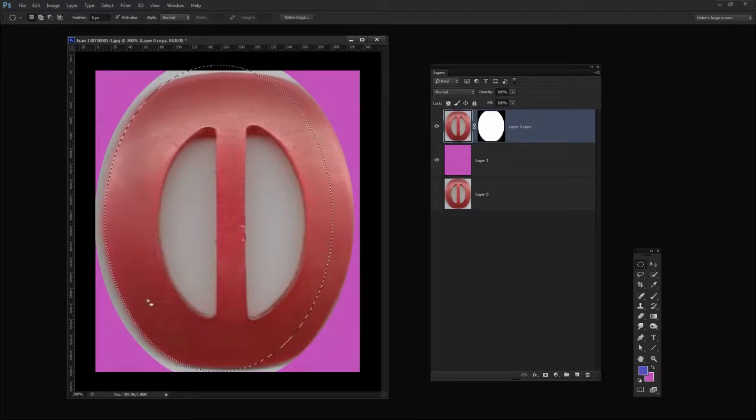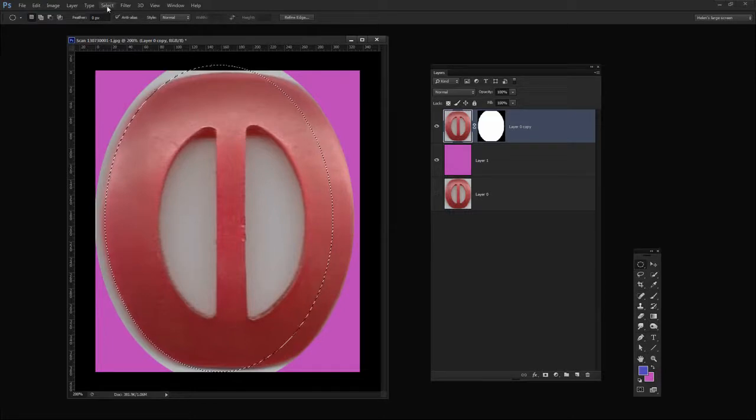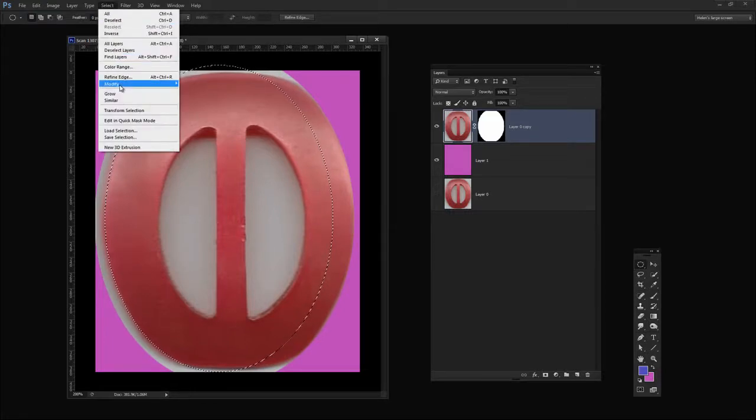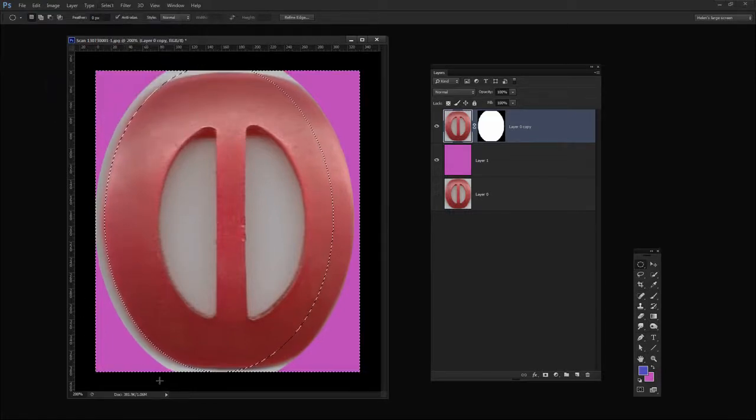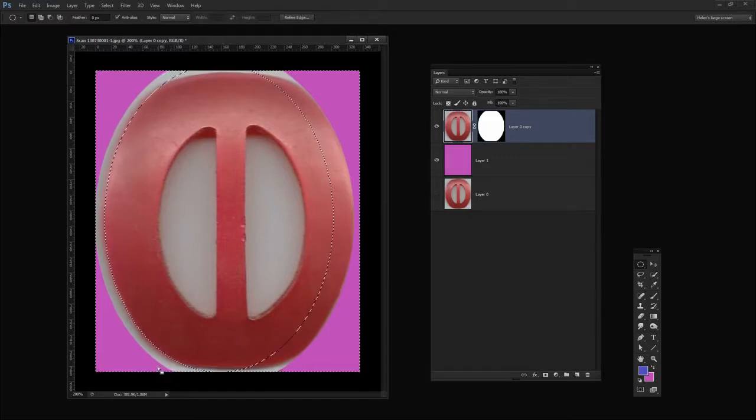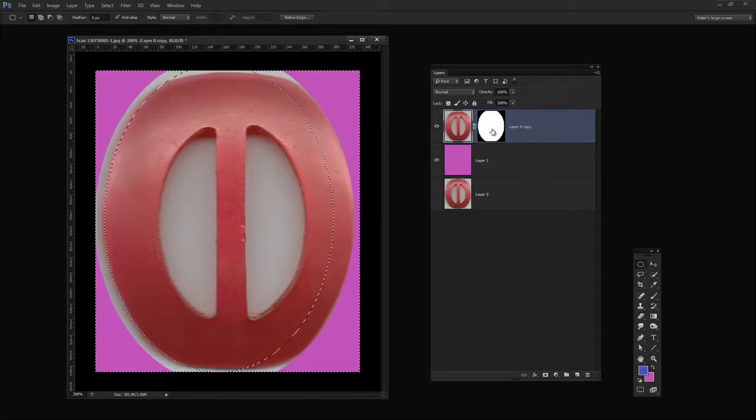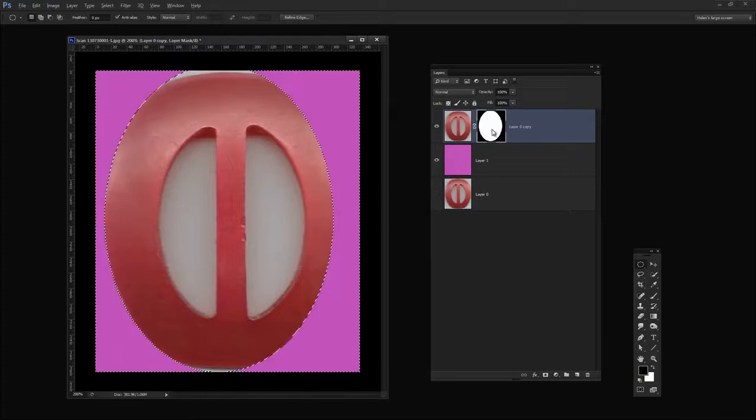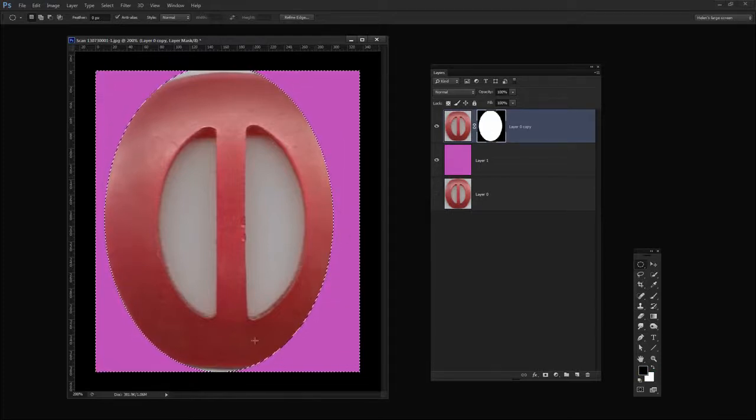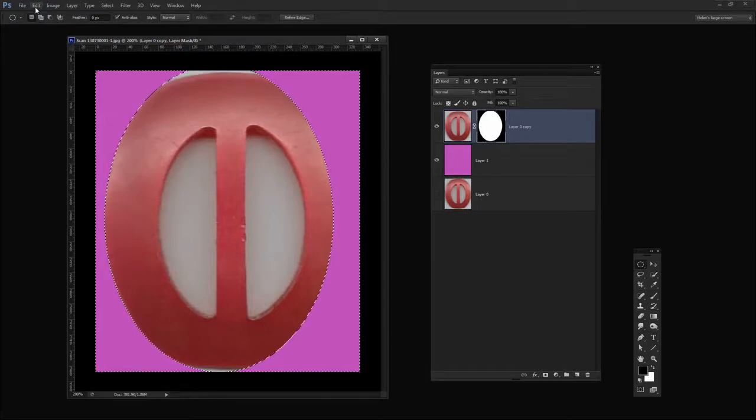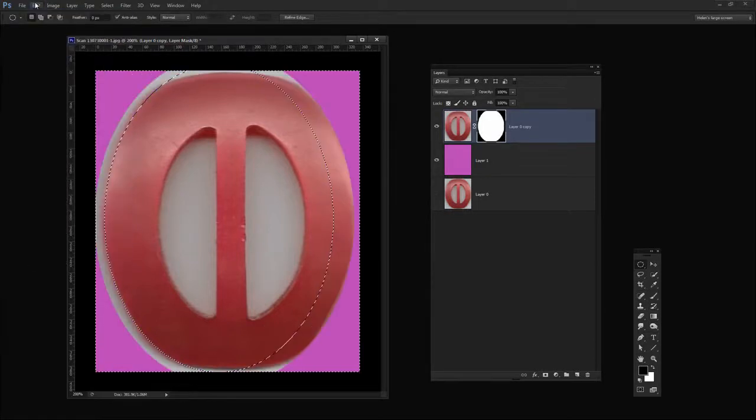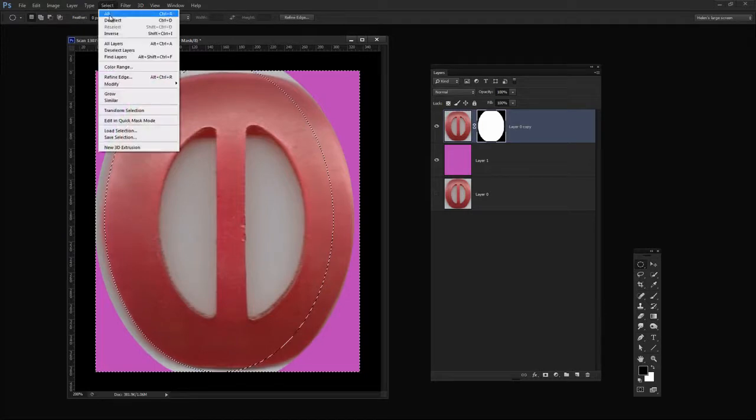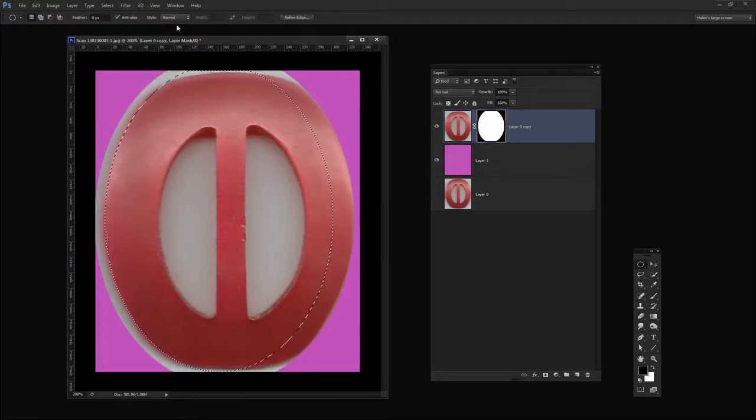Now we do have a slight problem here that we'll need to adjust for because what I would typically do is select inverse so that now I have selected everything that was not selected earlier. And then I would fill it because I would target the mask and fill it with black. The problem is that I'm now cutting off this edge of the buckle so I don't want to do that. I'm going to do Edit, Undo Fill and I'm going to again invert that mask so that we've just got this circle shape.